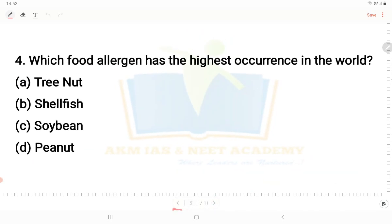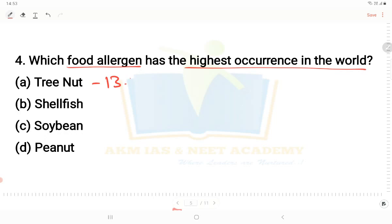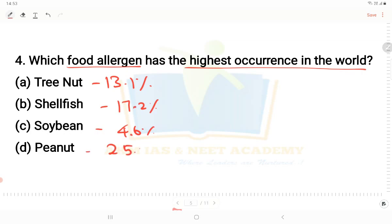Next question: Which food allergen has the highest occurrence in the world? Among allergens, shellfish accounts for about 1.3%, some items 0.2%, tree nuts about 4.6%. Peanut is the highest, affecting 25% of the world population. So peanut is the food allergen with the highest occurrence worldwide.